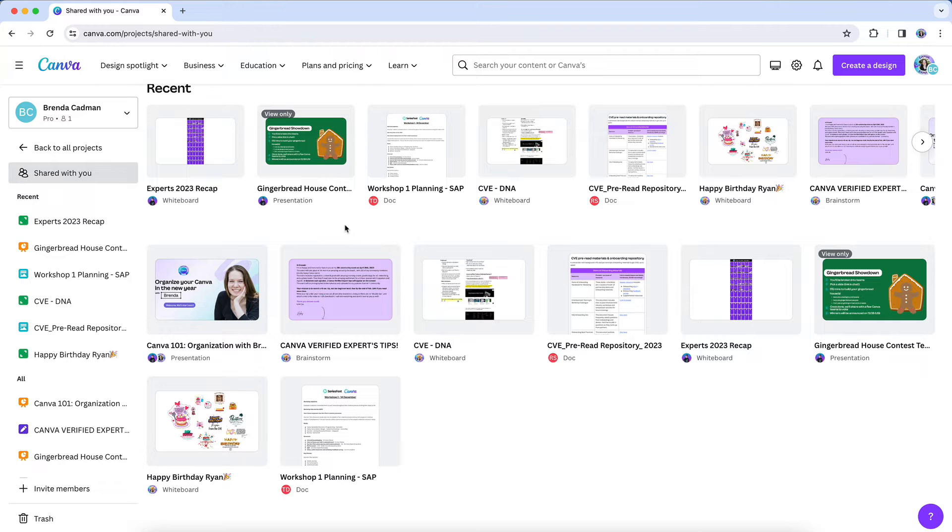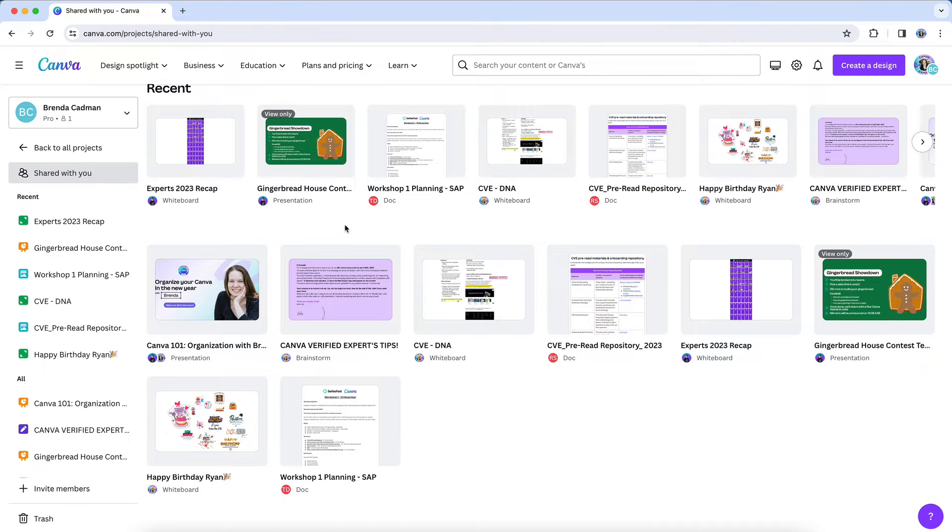In fact, I've done a video on this topic in the past, but it's time for an updated video because there has been a much needed improvement when it comes to managing shared designs. You still can't delete them, but Canva has introduced a feature that does enable you to hide unwanted designs.